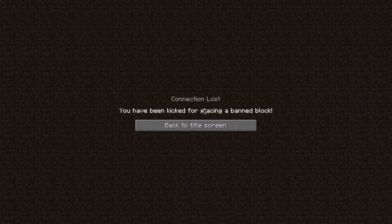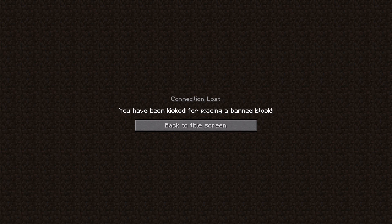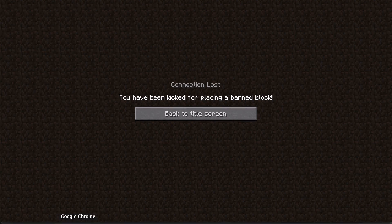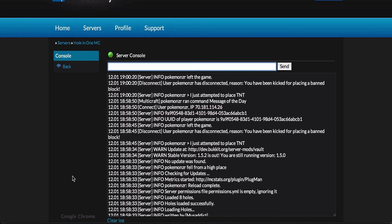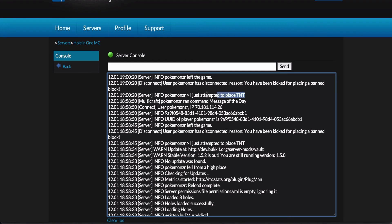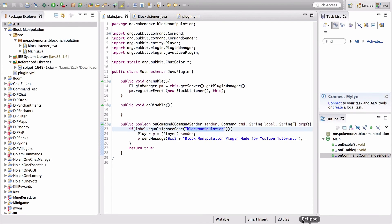You have been kicked for placing a banned block. And if we go to the console. I just attempted to place TNT. So our plugin did work. And it worked pretty well.